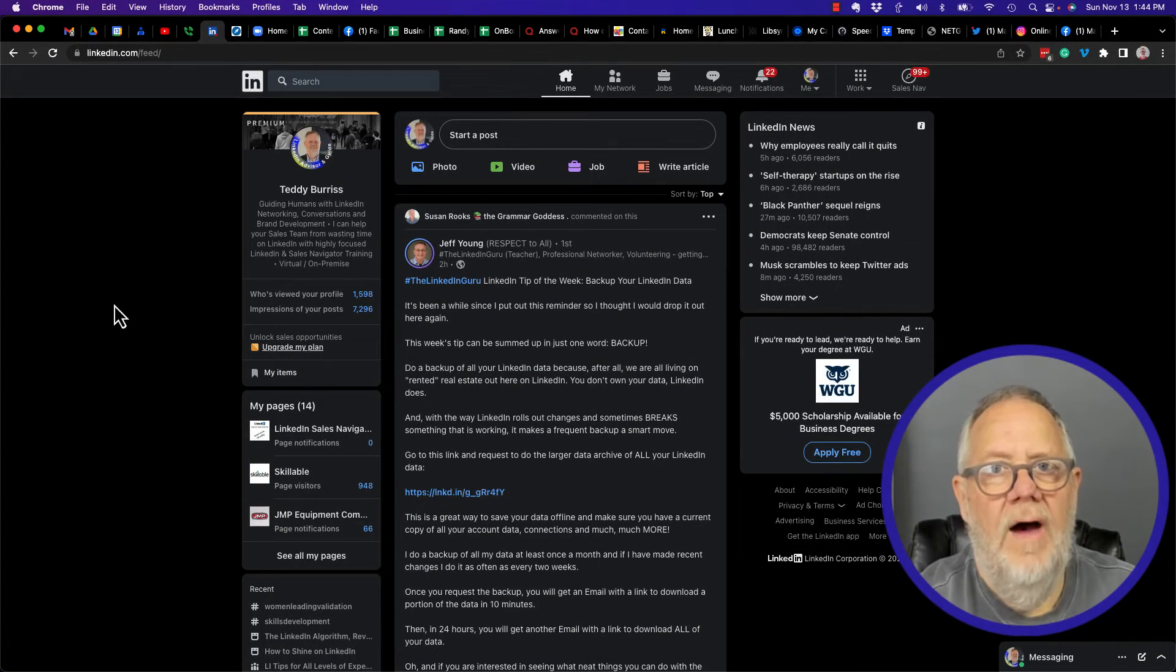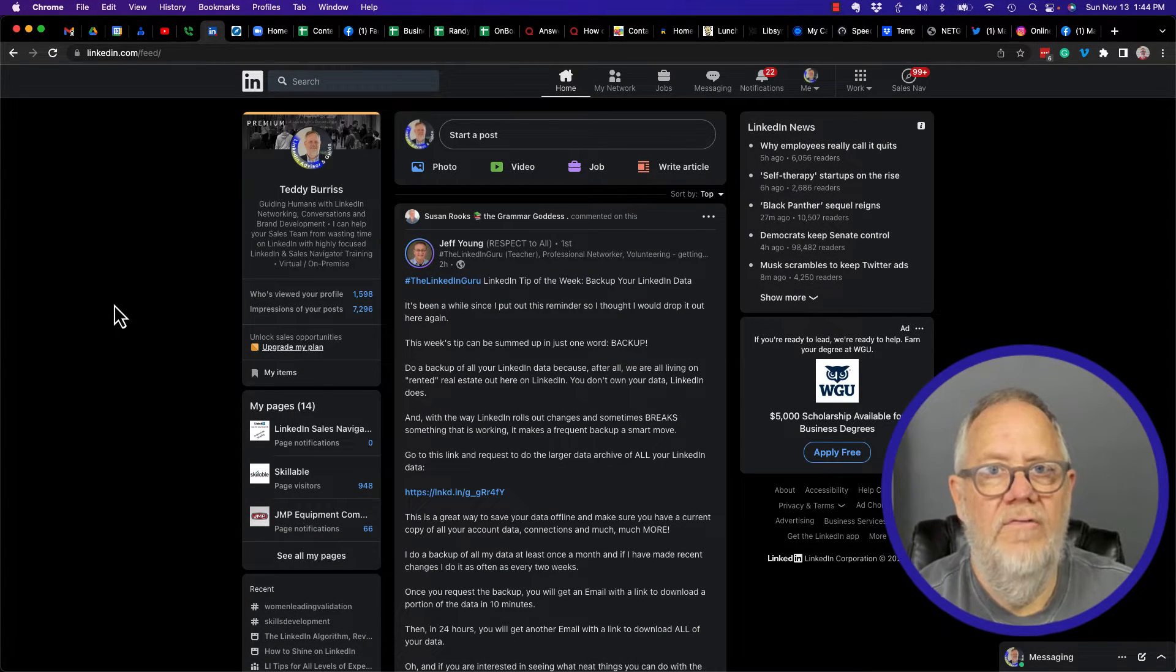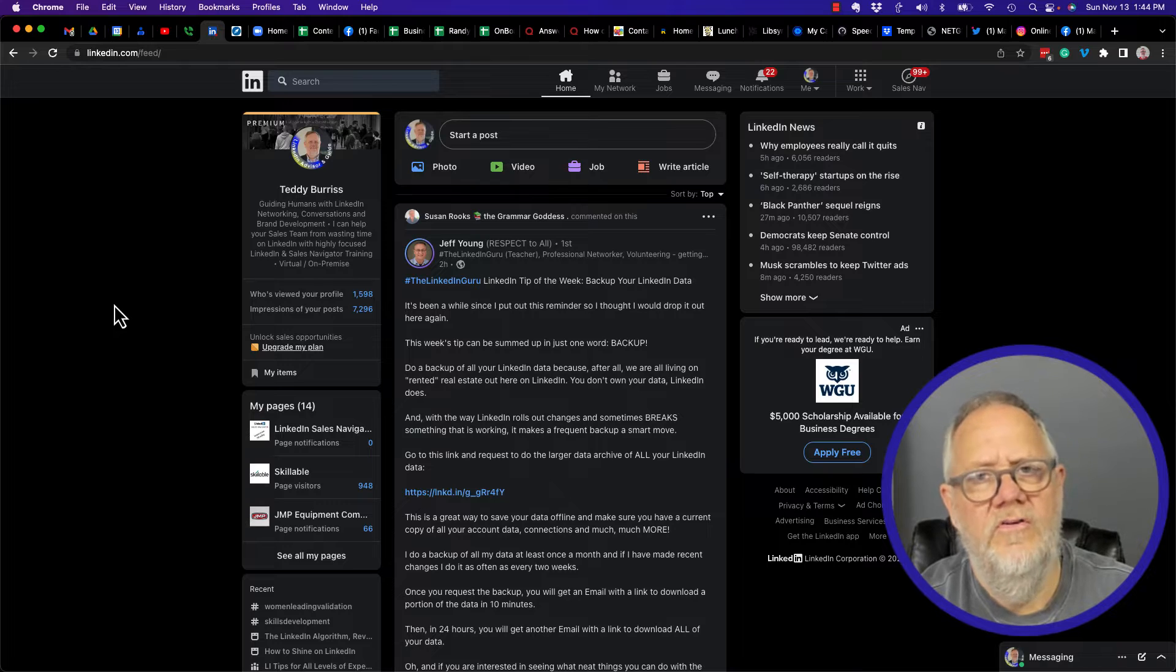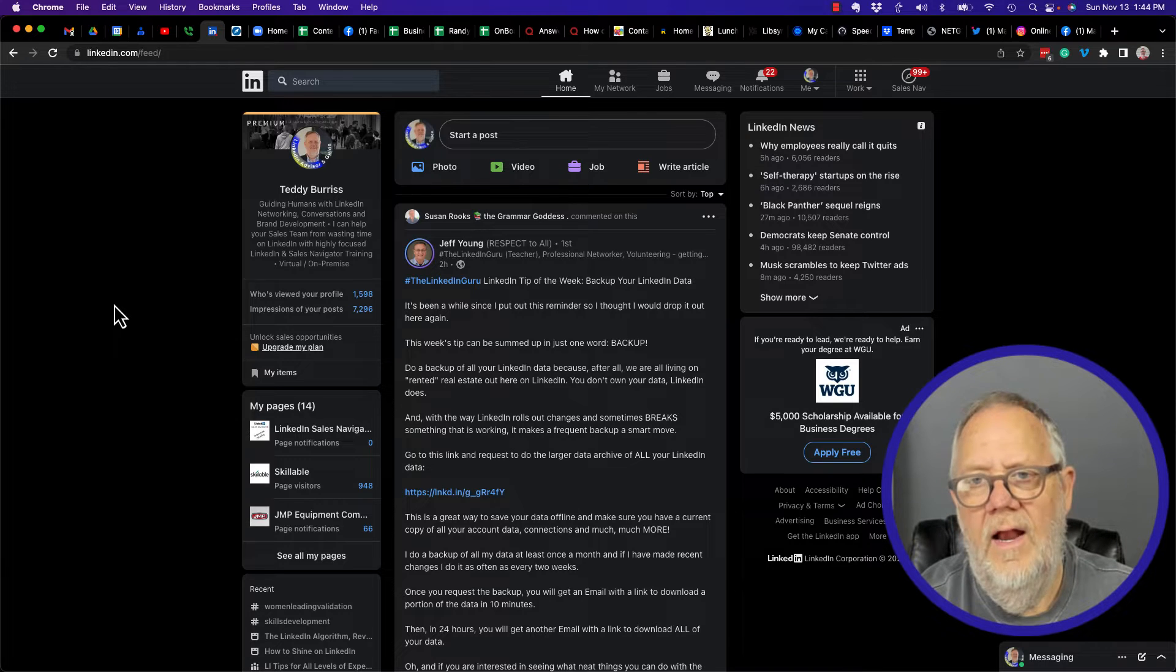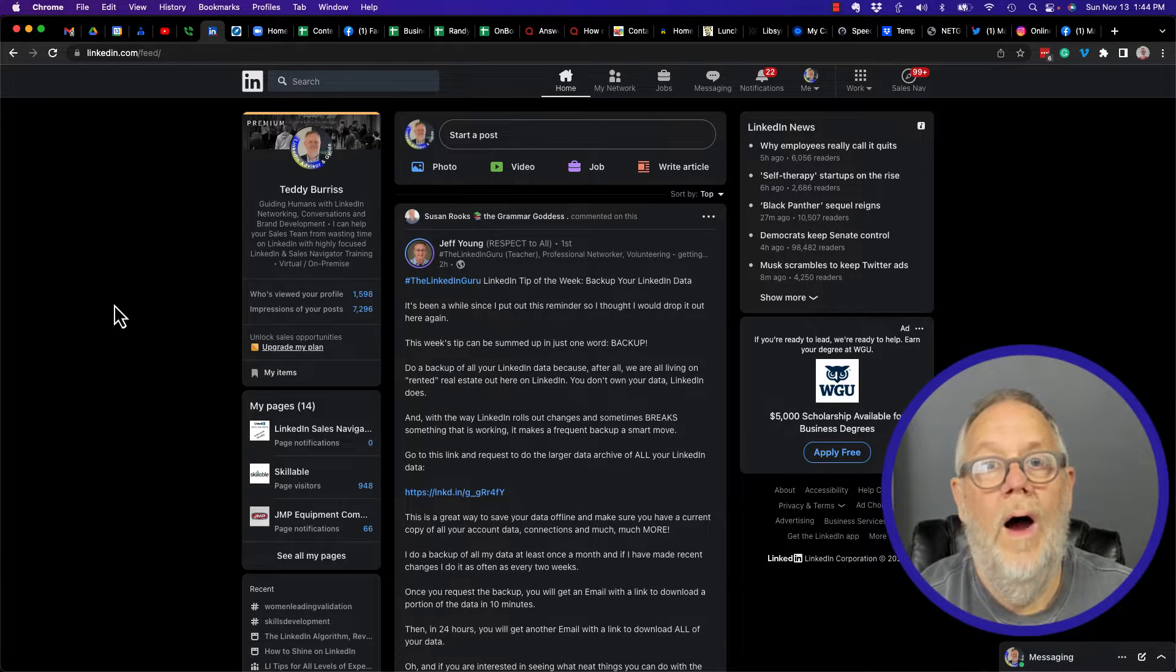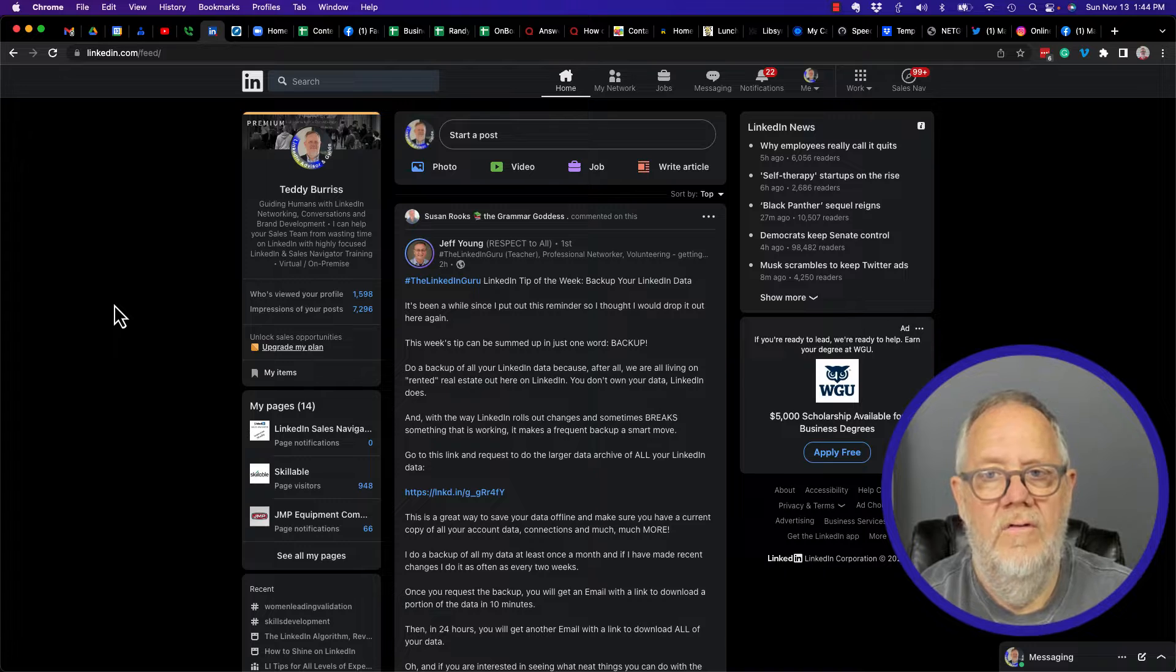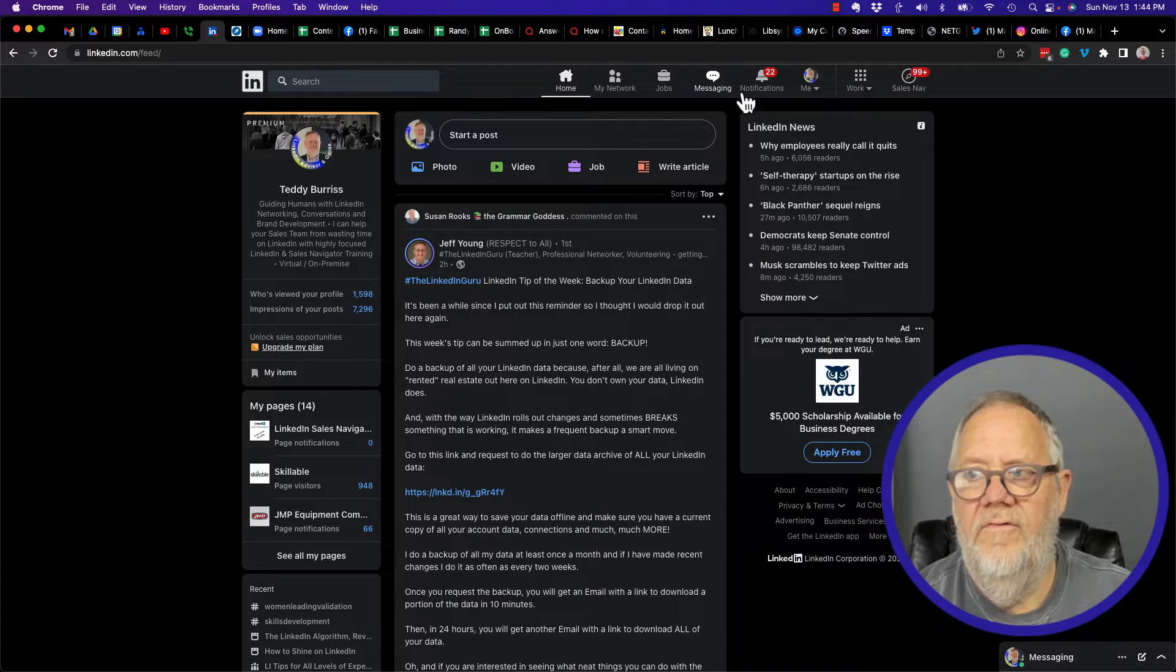The question is how do I find my LinkedIn profile URL? I'm going to show you how to do that. I'm also going to show you how to customize it and explain to you why you should customize it.